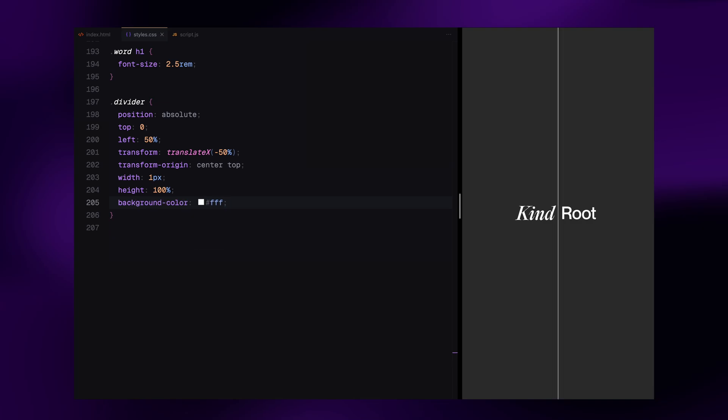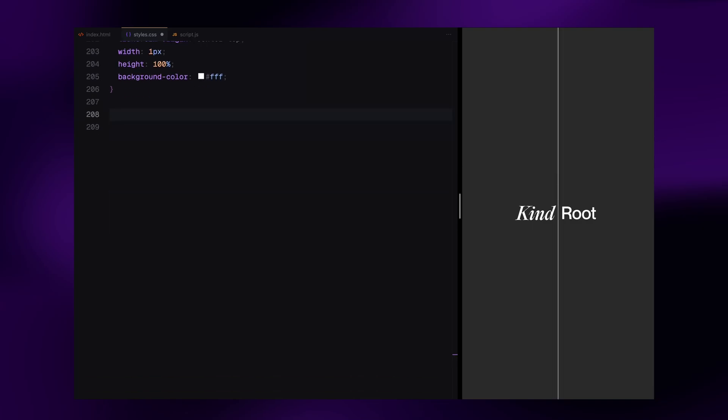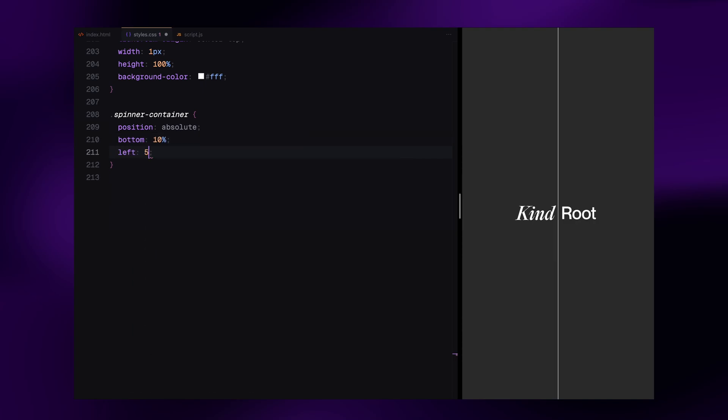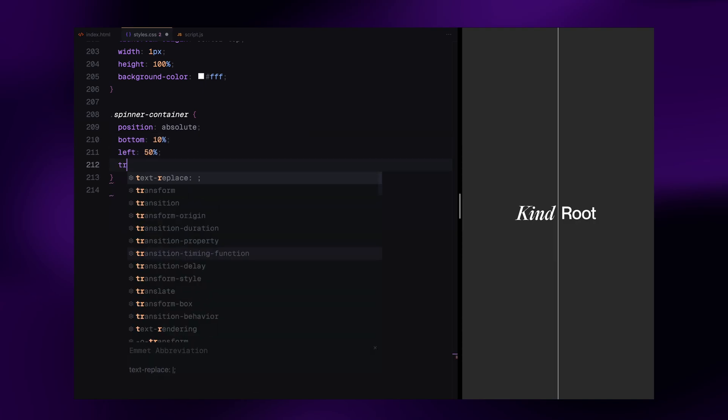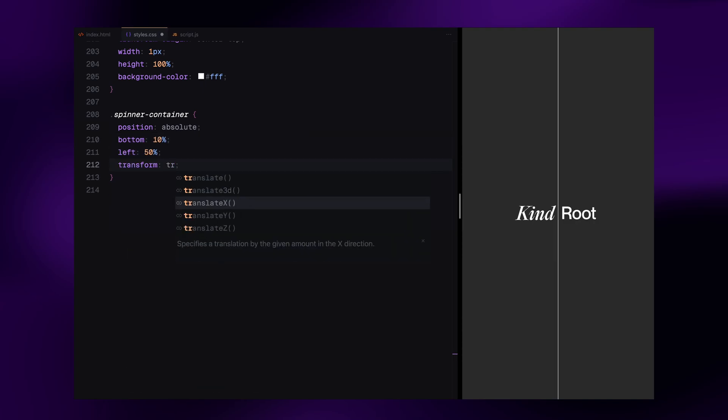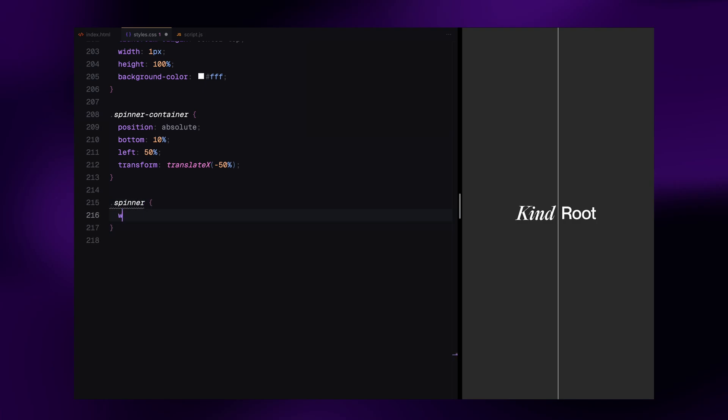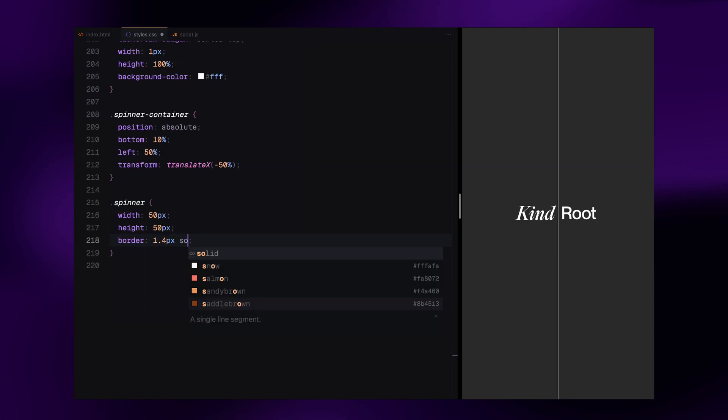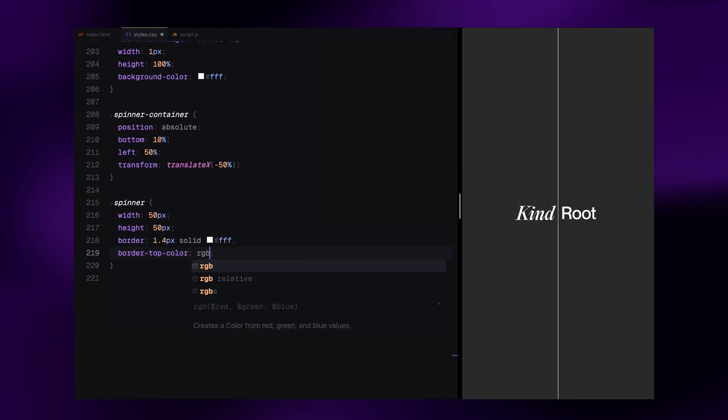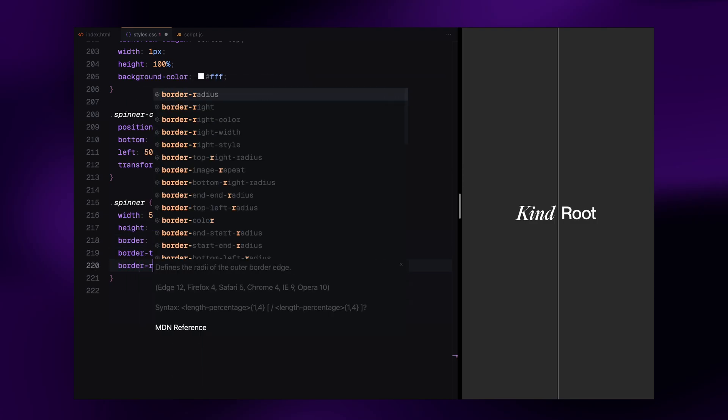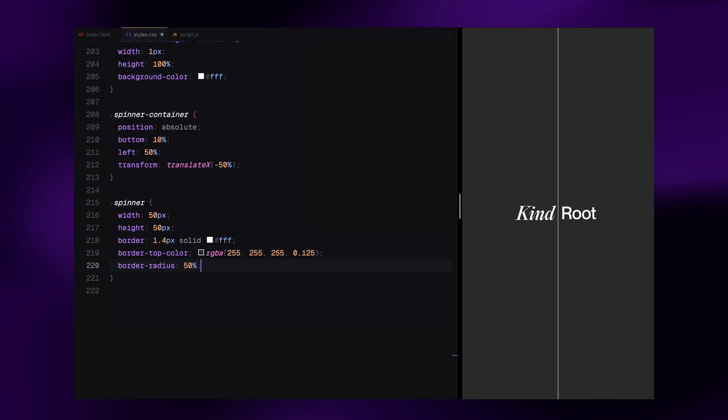Next is the spinner. It's centered at the bottom and styled as a circular element with a subtle white border. We animate it using simple keyframe rotation.